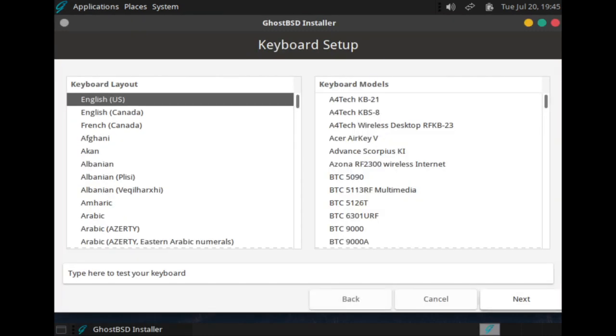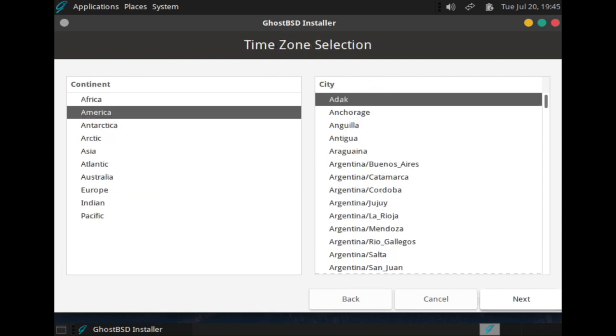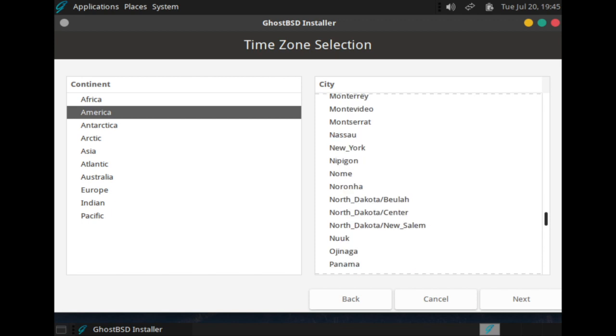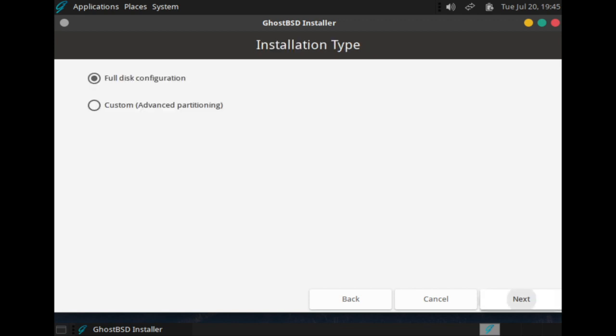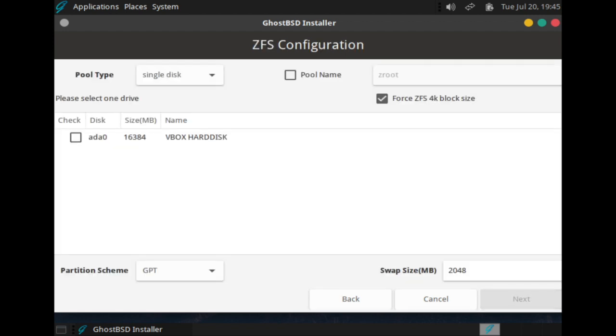Select your region and city. Choose your installation type and configurations.